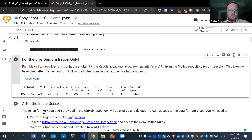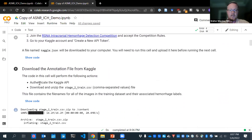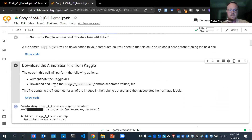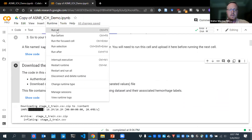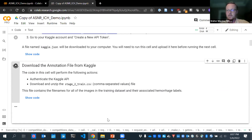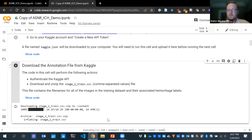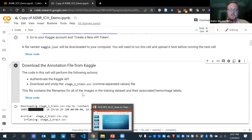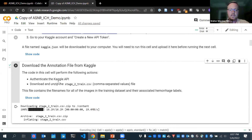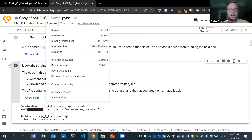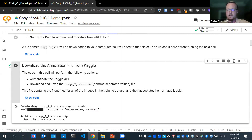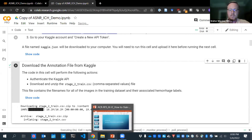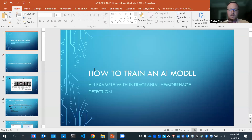For tonight, we'll run the first cell, skip the second one labeled 'after the initial session,' then hover over 'download the annotation file from Kaggle.' Go up to Runtime and choose Run After — this runs all the remaining cells in the notebook while we talk. Some cells take a lot of time, so running them ahead of time gives you a working notebook to play around with by the end of the session.